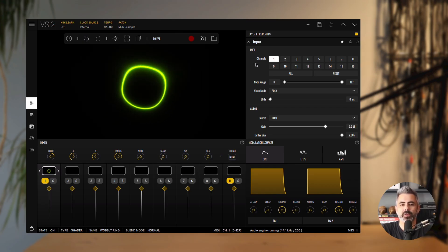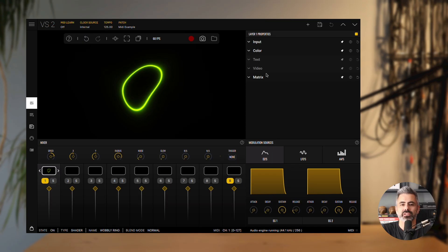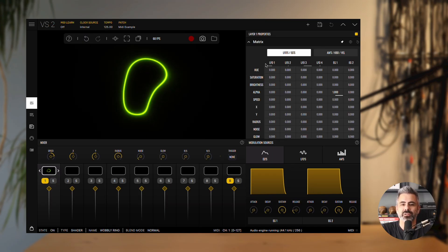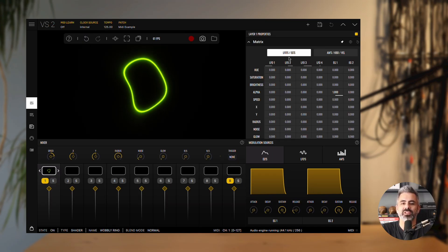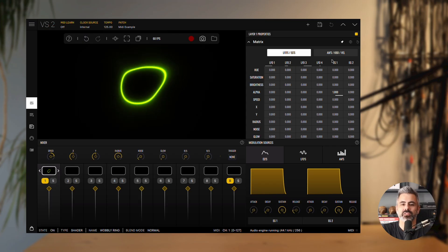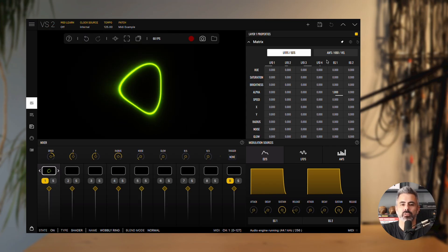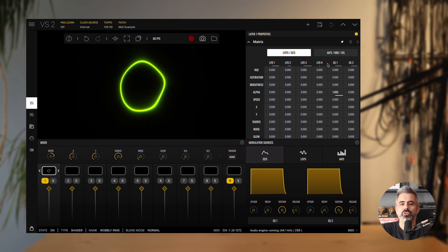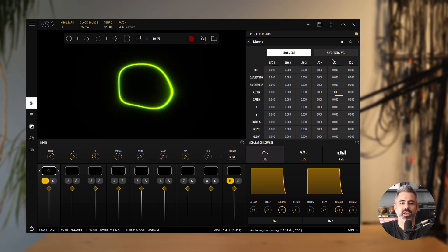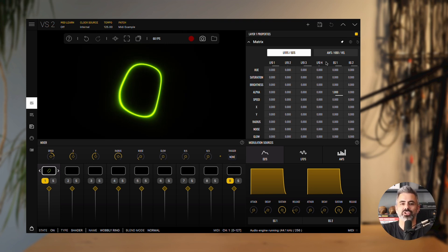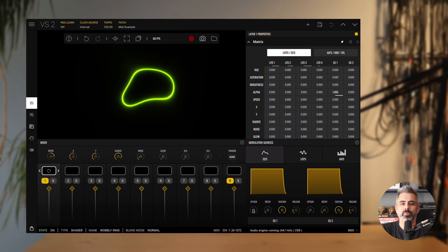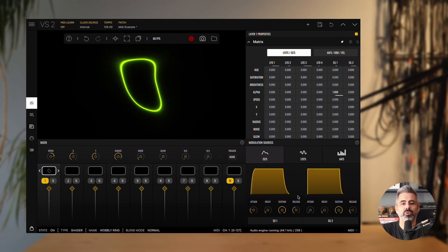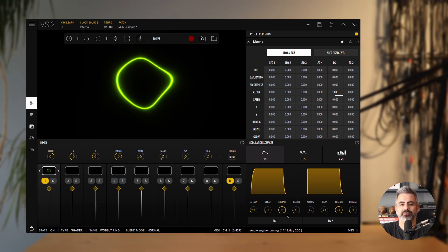Now, open the matrix panel under the layer properties. On the first page, you'll see the modulation sources for the low frequency oscillators and envelope generators. Focus on the column for envelope generator 1, then press a note on your MIDI controller. You'll notice a small bar appear and grow as you hold the key. Try adjusting some of the envelope generator's parameters and watch how the bar responds to your changes in real time.